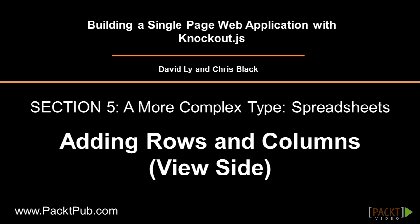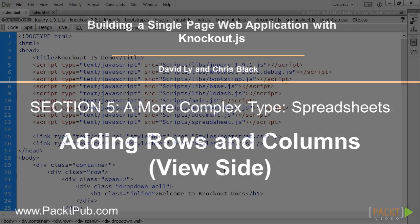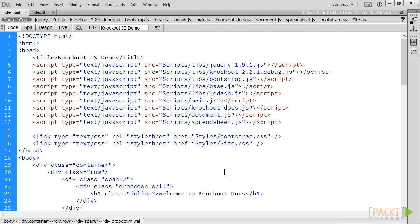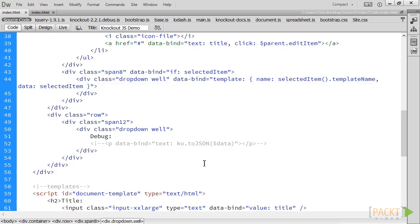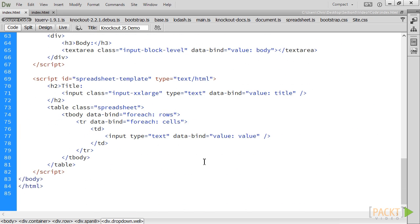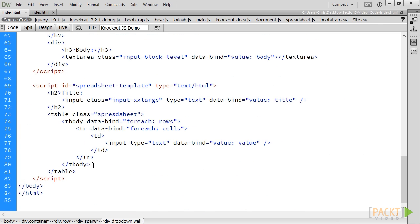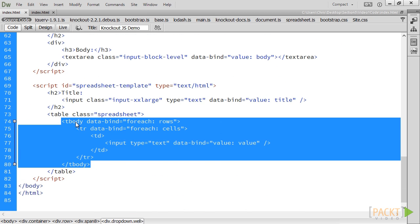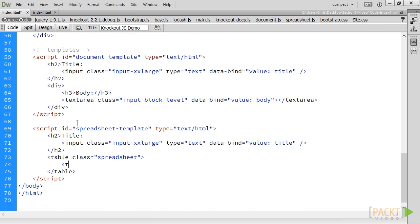In this video, we will address the view portion of that functionality. Let's open up our main HTML file. The first thing we will add is a table head section with a single row.